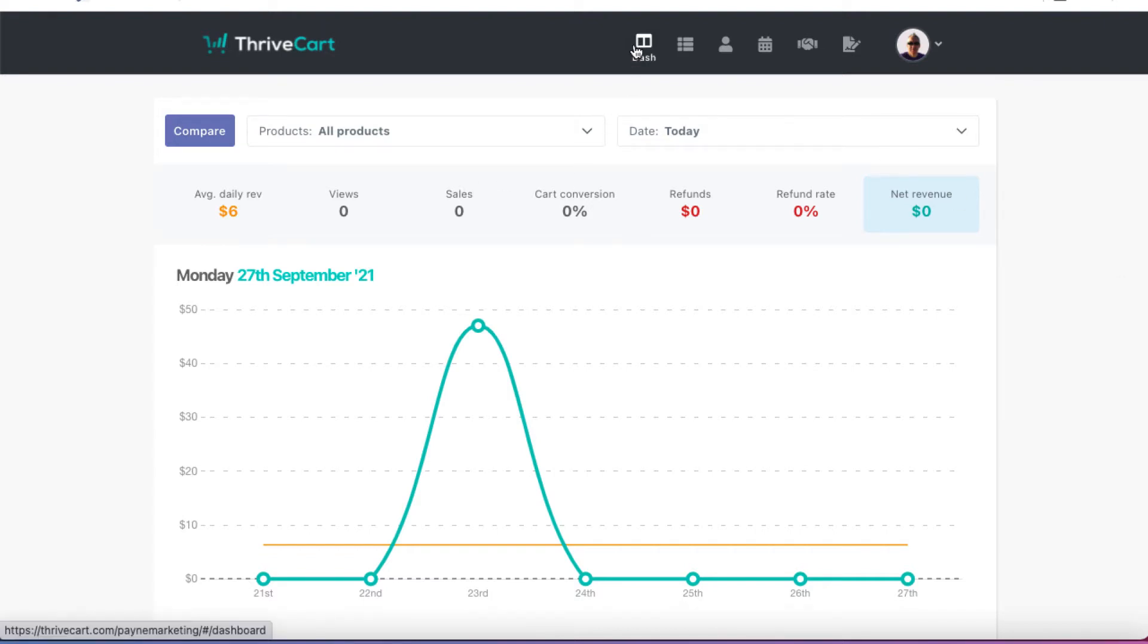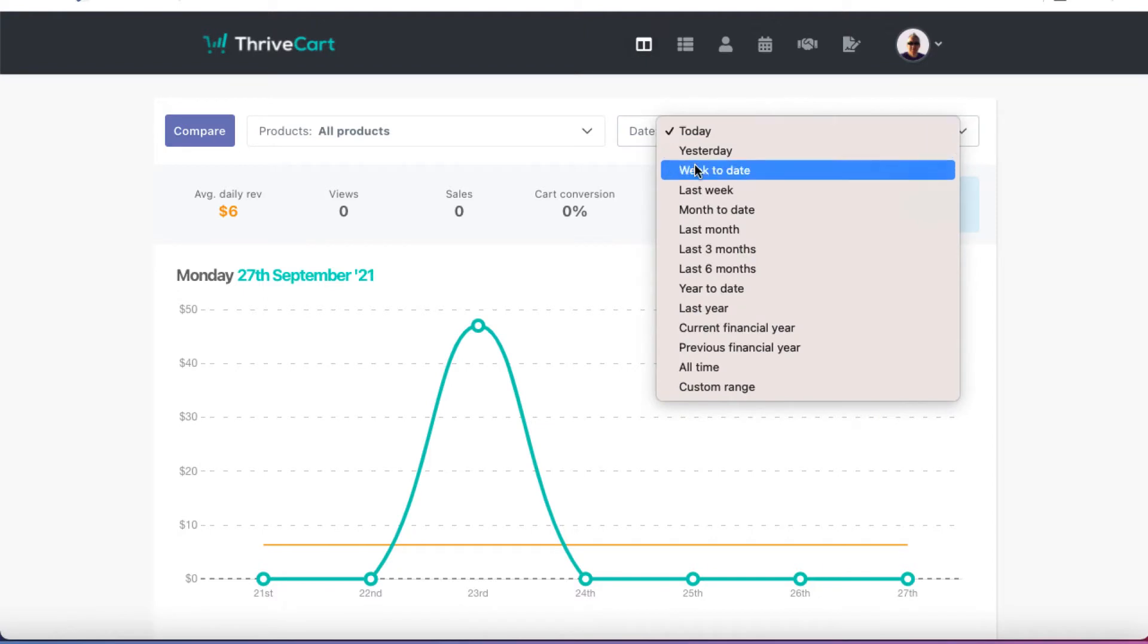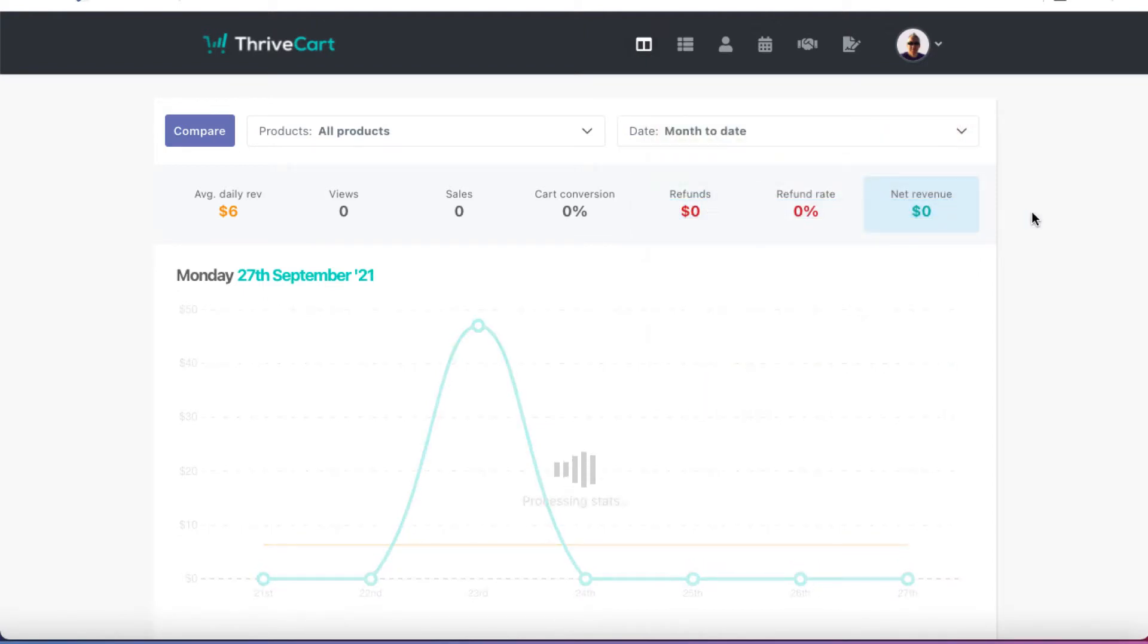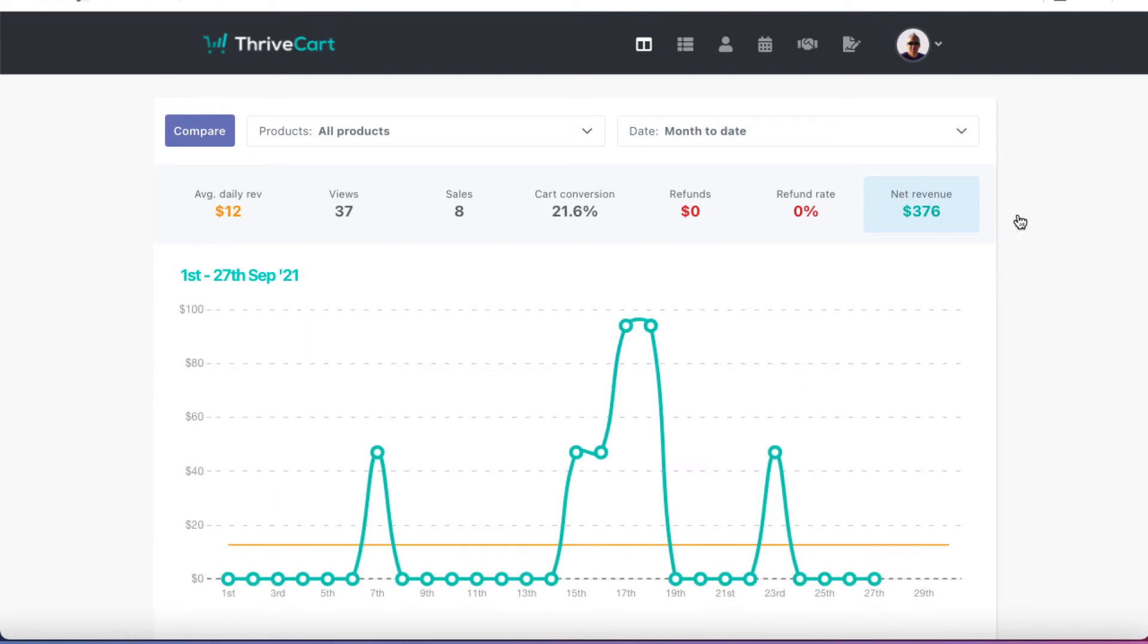So let's just look at the top. We have our dashboard, which is where we are here. If I want to click on, for example, month to date, I probably sold a few hundred dollars, not a whole bunch. $376 there.